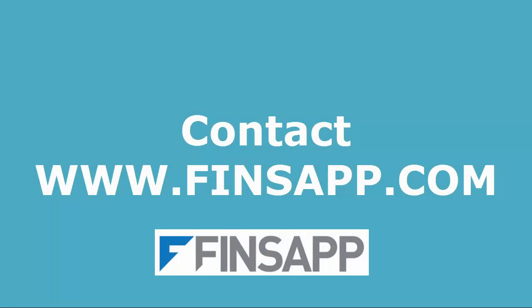Thank you for your time. For more information, please contact the sales team at Finsapp.